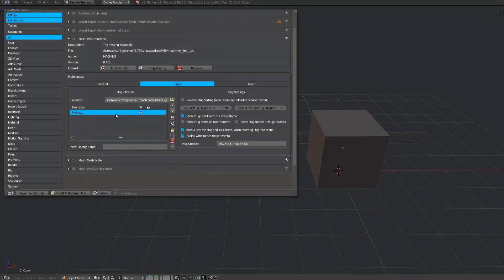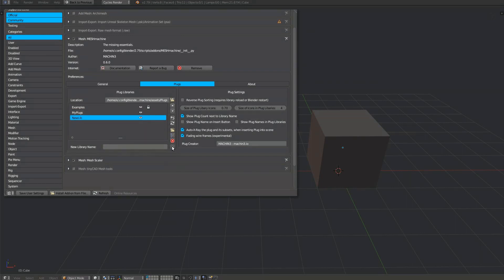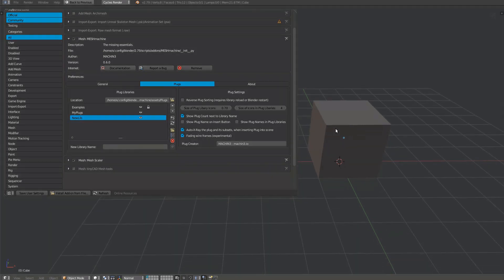To add a new empty library, type in a name at the bottom and confirm by pressing the return key. Then press the plus button. The new library appears immediately.